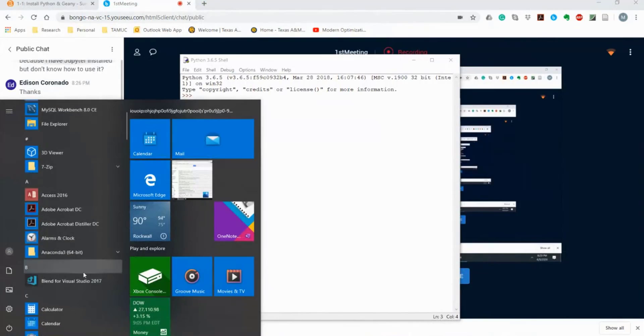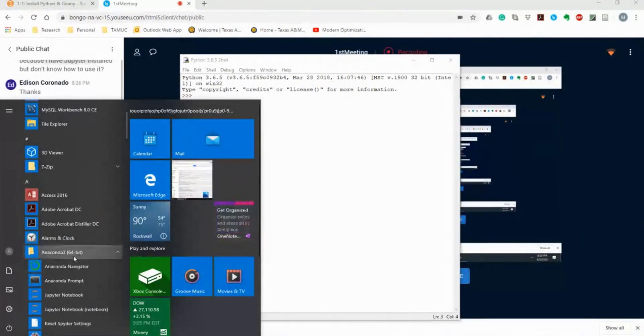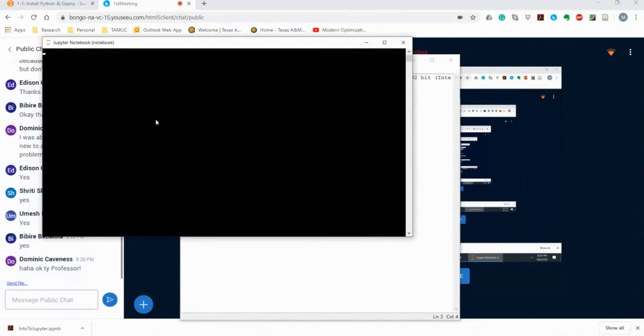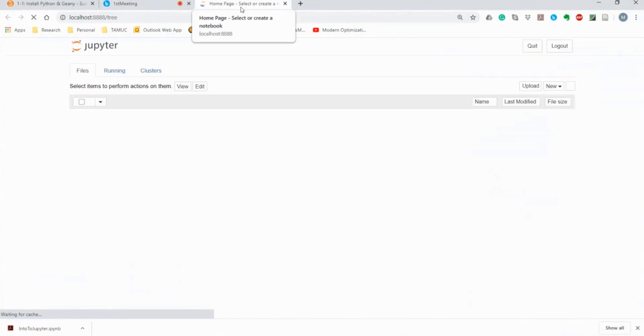When you go to Anaconda, you need to open Jupyter Notebook. It's going to take a couple of seconds to run, and it's going to open up in your web browser.